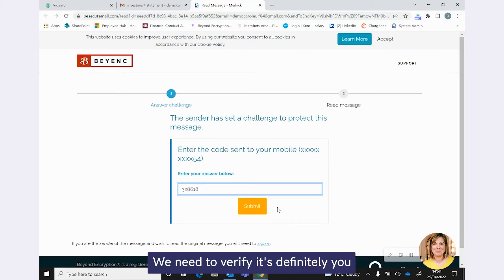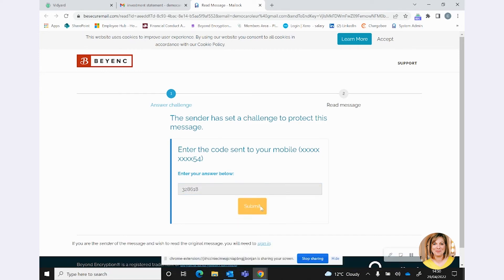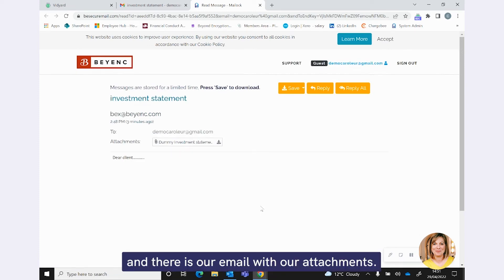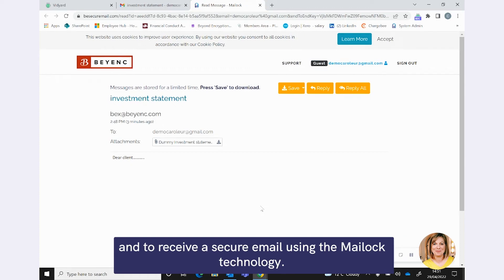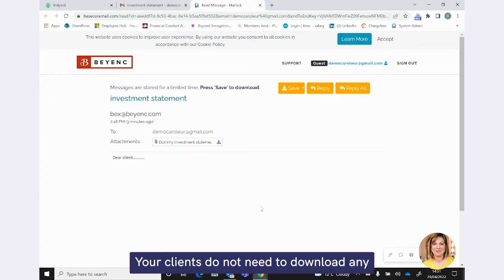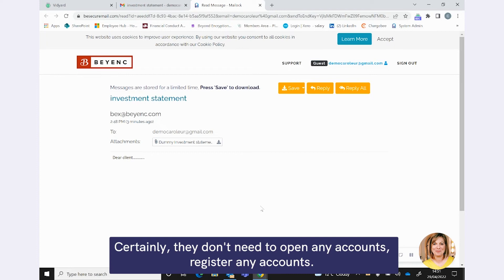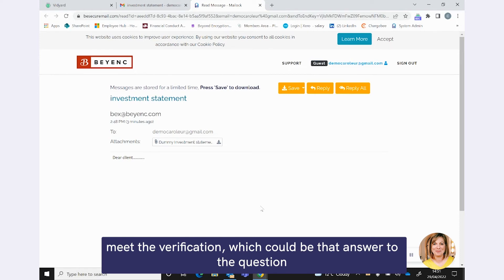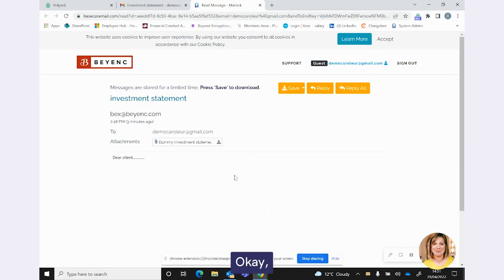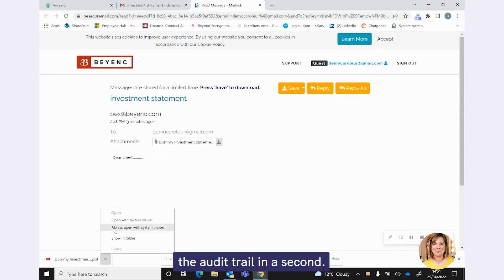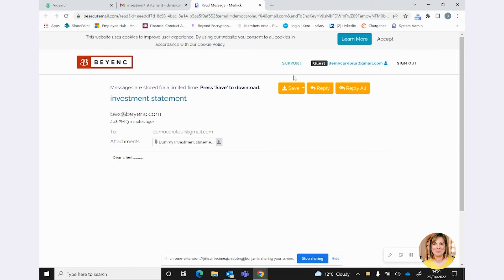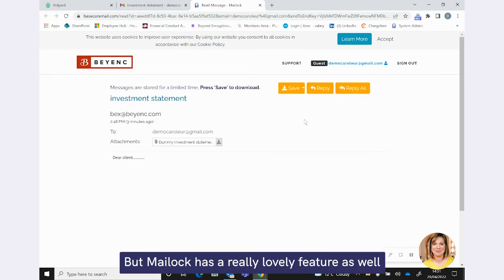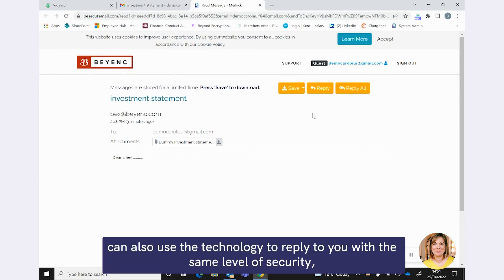So they ask to read my message. I'm going to hit that. And then they'll ask for that code, which I'm just going to now pick up from my mobile phone here that was sent to me earlier. The message I've received is the Beyond Encryption demo email account has sent you a secure email using Maillock. Please use this numeric code to unlock it. So a really nice message that goes out to your clients to say you've received an important email. We need to verify it's definitely you that's opening this email and here is the code to actually access that. So we simply put that code in there and submit and there is our email with our attachment. And I always say at this point, that is as simple as it is to send and to receive a secure email using the Maillock technology.